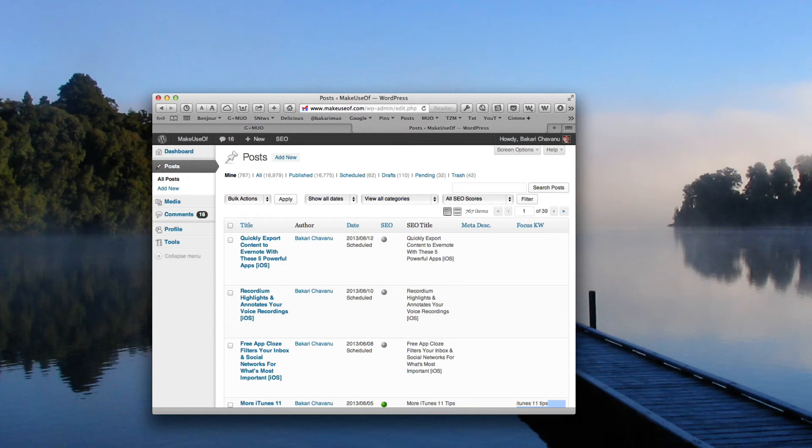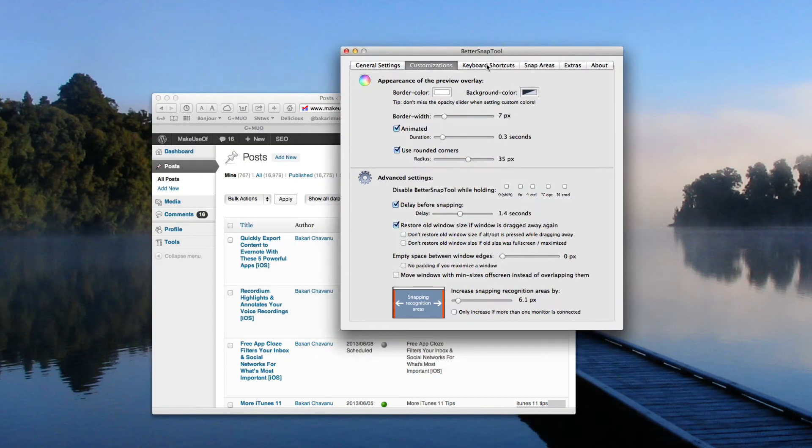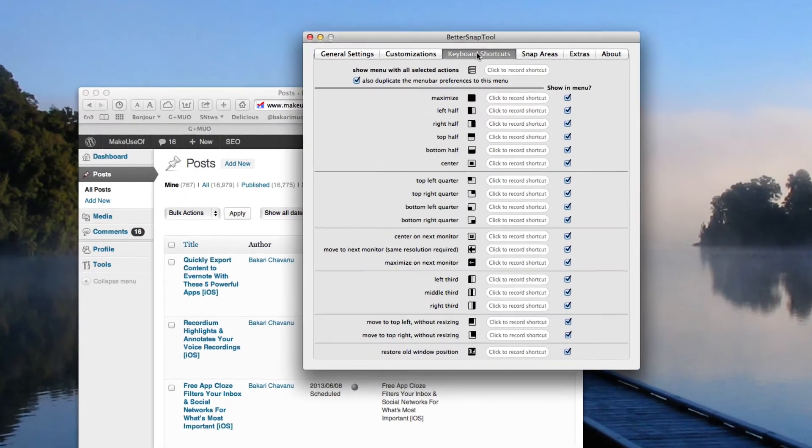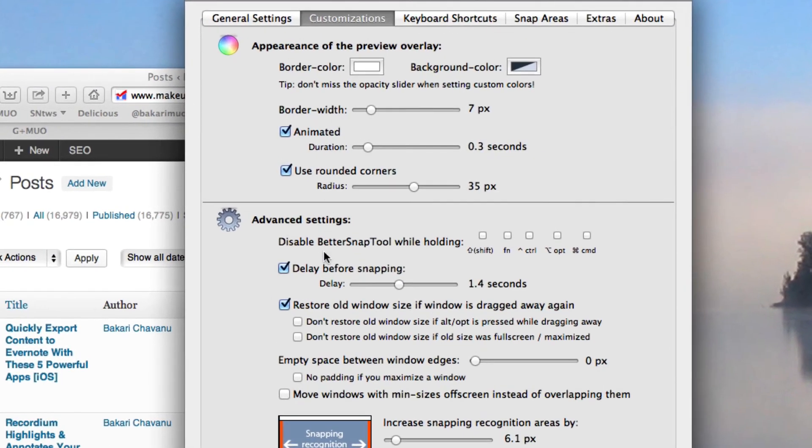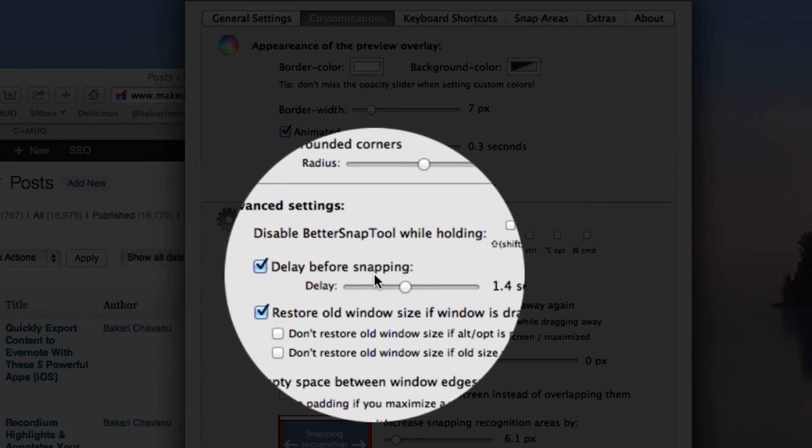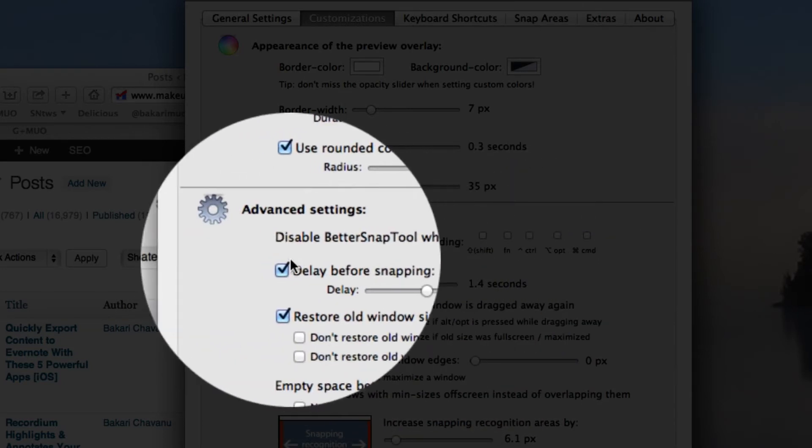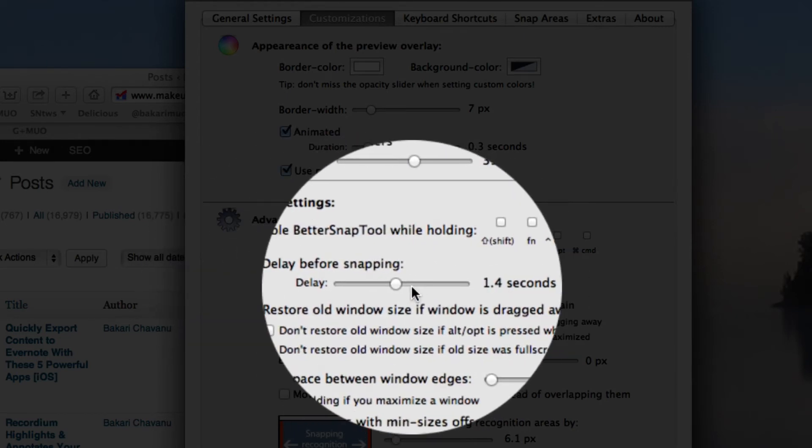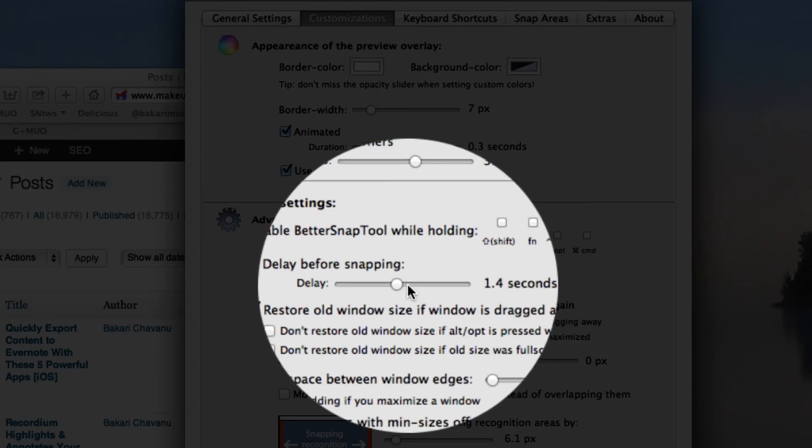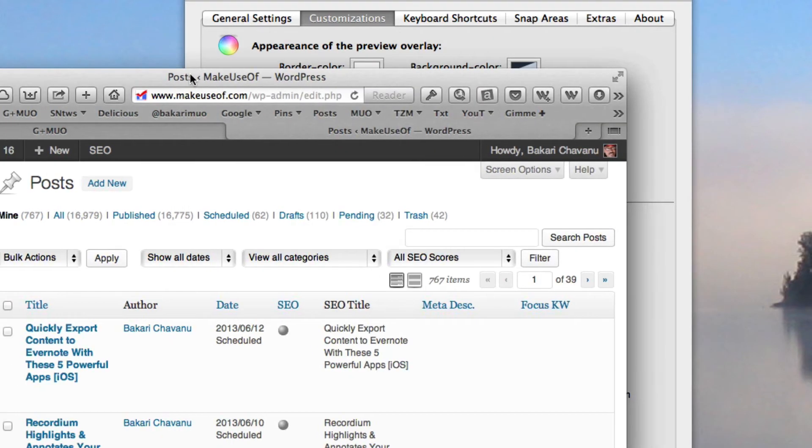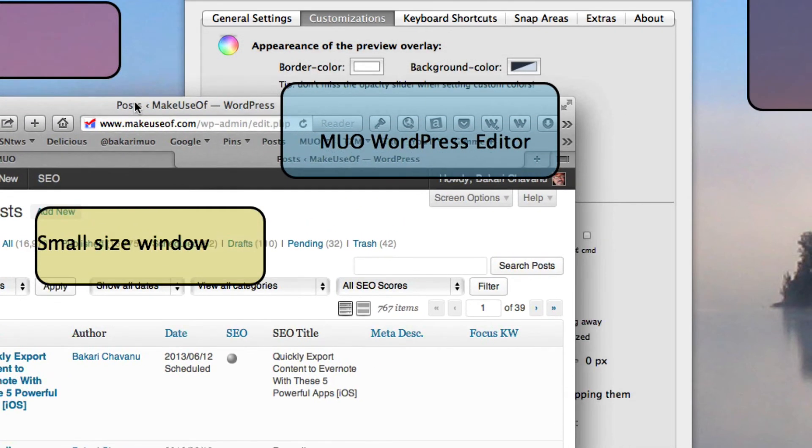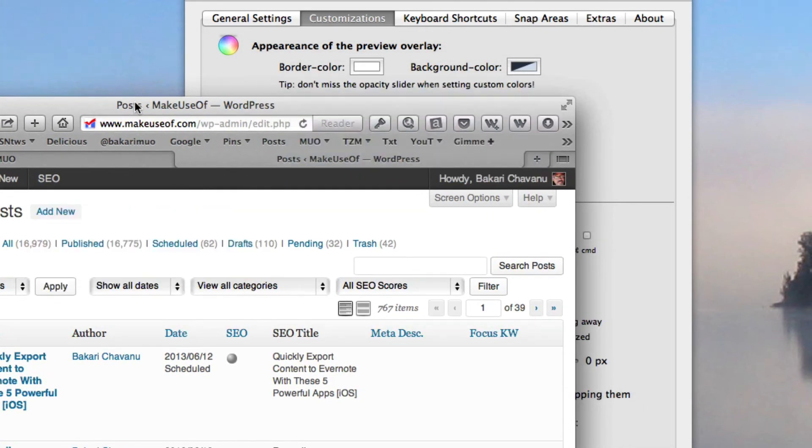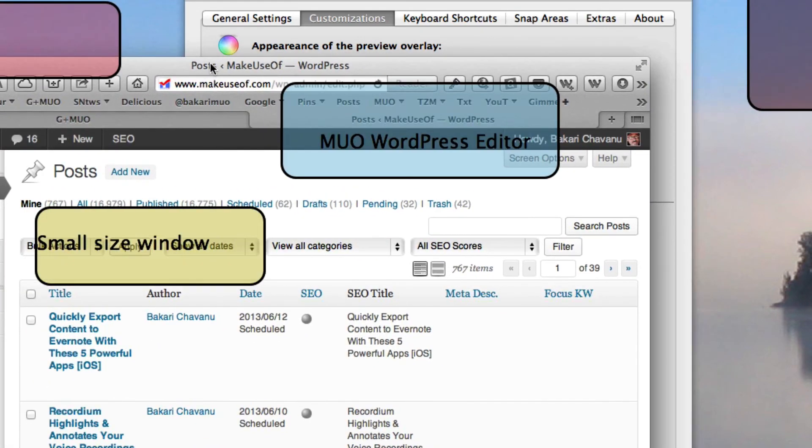And BetterSnapTool has some other customizations. You notice when I was moving the window, the frames popped up. If those frames pop up too quickly, you can go into customizations and select delay before snapping and select that. It's not selected by default, so you need to enable that. And then you can change the time. The time like 1.4 seconds works best for me, because otherwise, if you're moving a window just a little bit, they will pop up if you leave it less than a second or so.